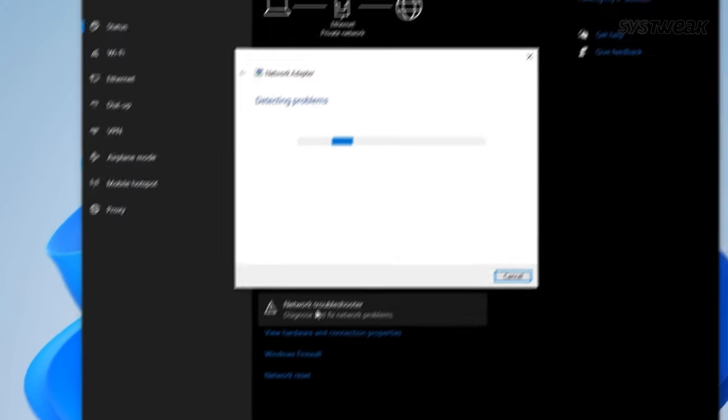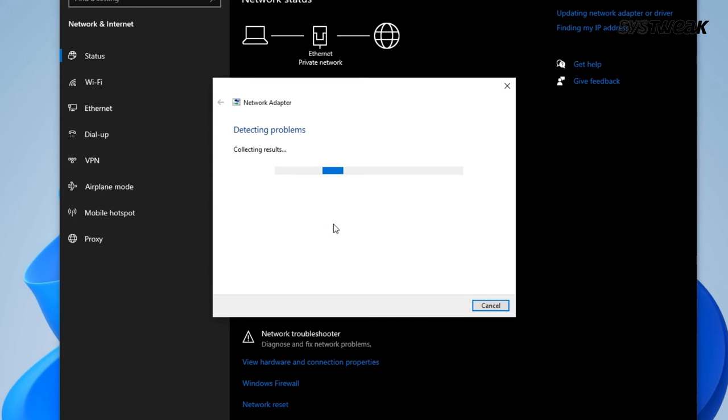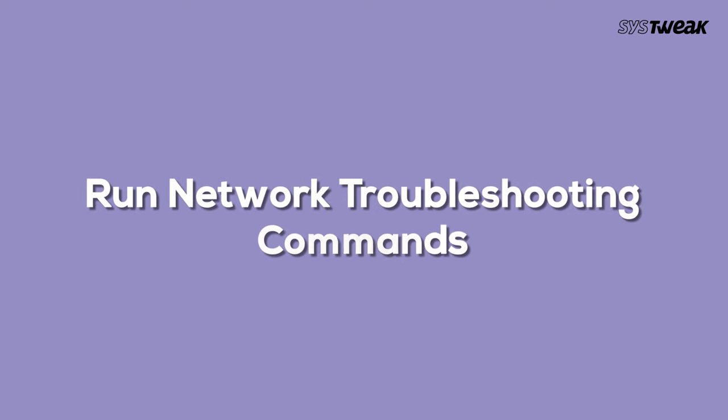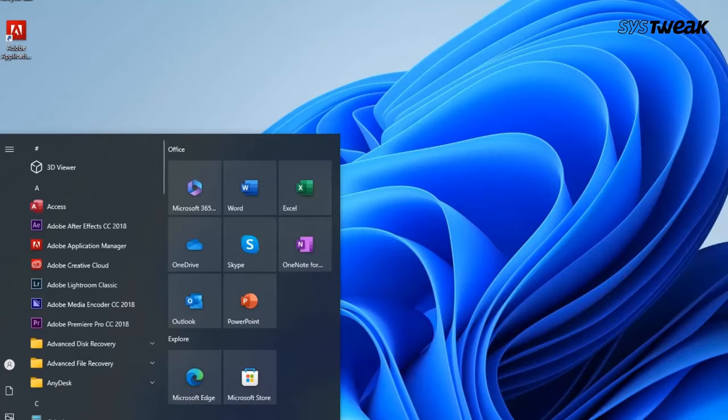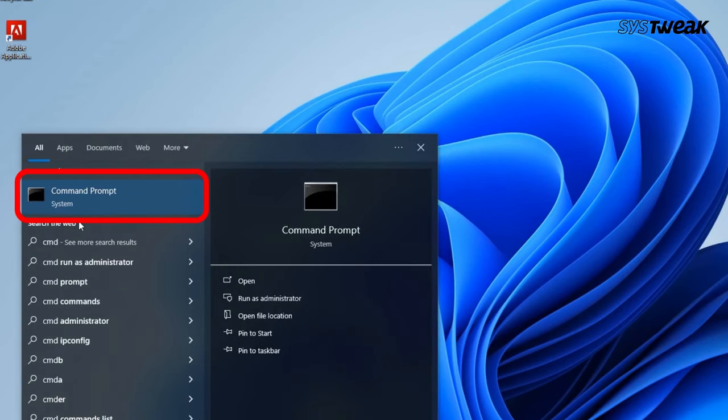Let Windows scan and attempt to resolve any network issues automatically. Last is run network troubleshooting commands. To address network issues using command line troubleshooting, follow these steps. Hit the Start button and enter 'cmd' into the search bar.